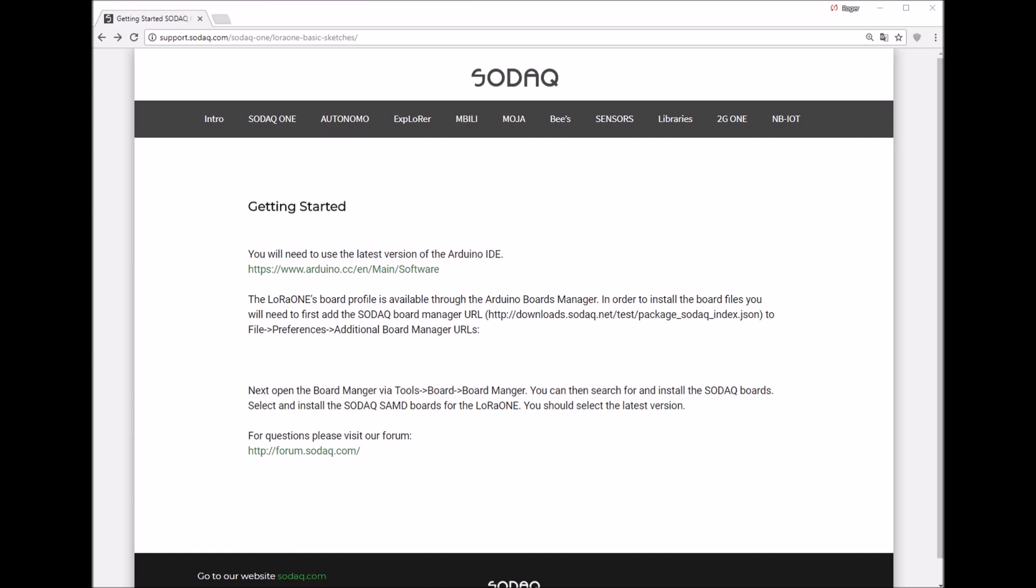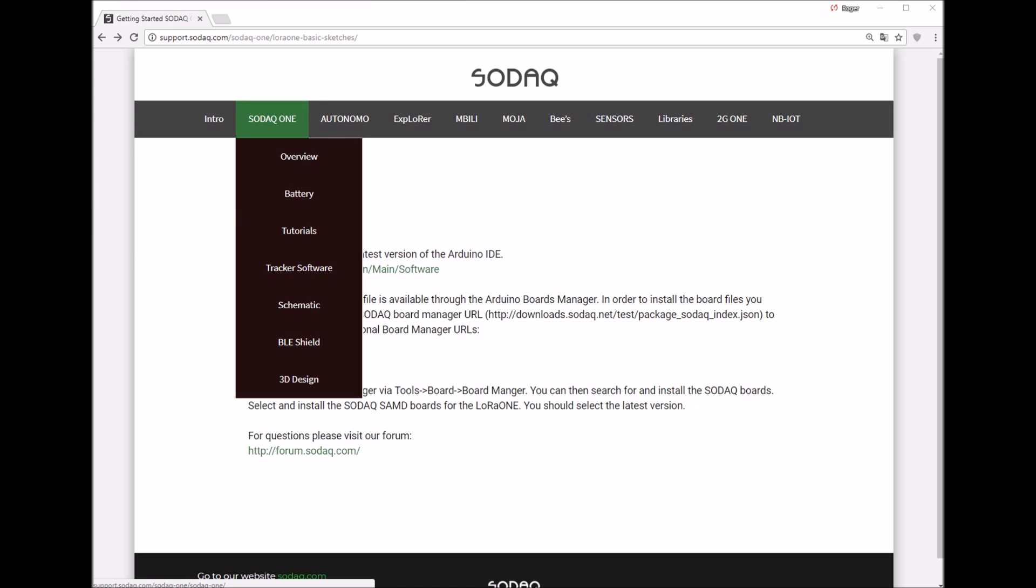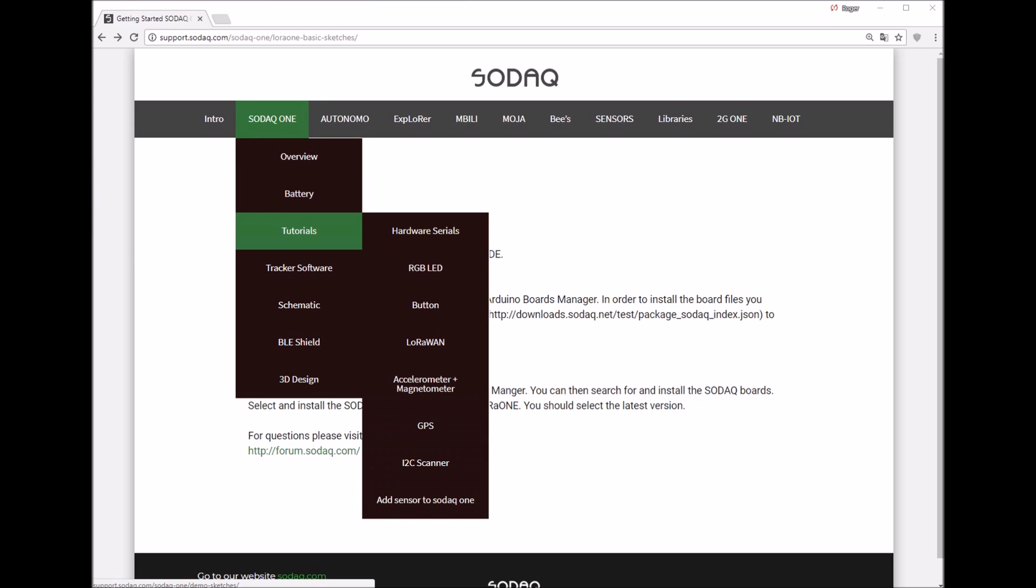First things first, go to support.sodak.com and check for tutorials for SODAQ1 and going straight forward to LoRa 1.